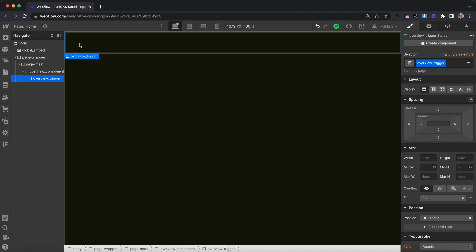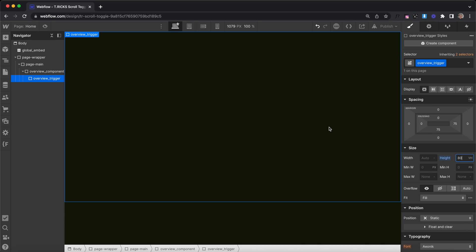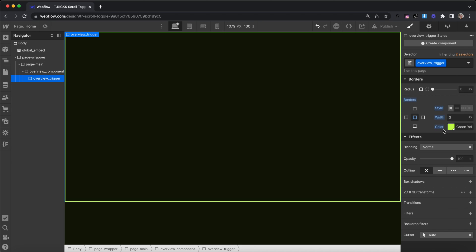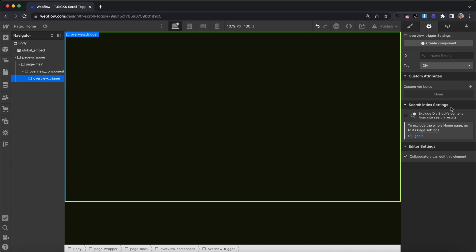We can give the trigger div any class name. The code will duplicate the trigger div for each collection item inside our component, but we only need one trigger div in the component by default. We can give it any height we'd like and even adjust the height on each breakpoint — this means each item will have an 80 vh scroll distance. The trigger div needs a specific attribute of tr-scroll-toggle and a value of trigger.